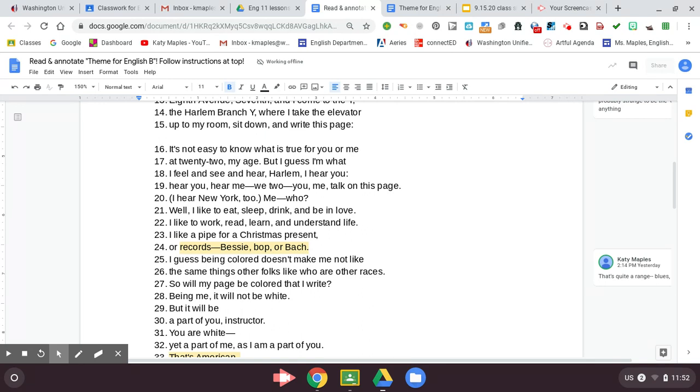I hear New York, too. Me? Who? Well, I like to eat, sleep, drink, and be in love. I like to work, read, learn, and understand life. I like a pipe for a Christmas present or records, Bessie, Bop, or Bach. I guess being colored doesn't make me not like the same things other folks like who are other races.